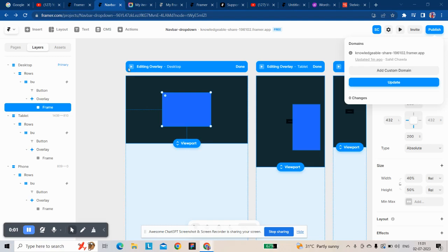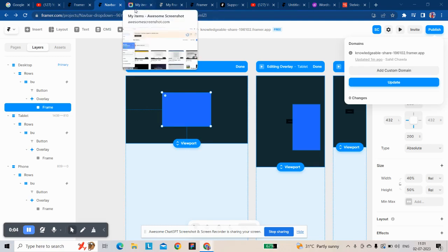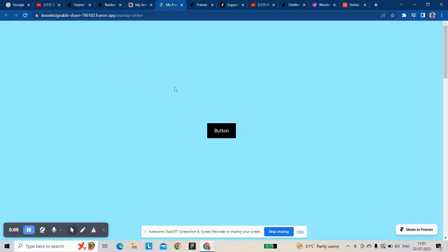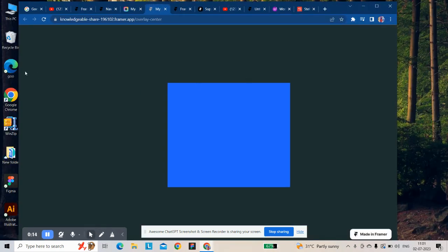Hi guys, my name is Sahil. Today I'm going to show you how to center an inside element in Framer platform.